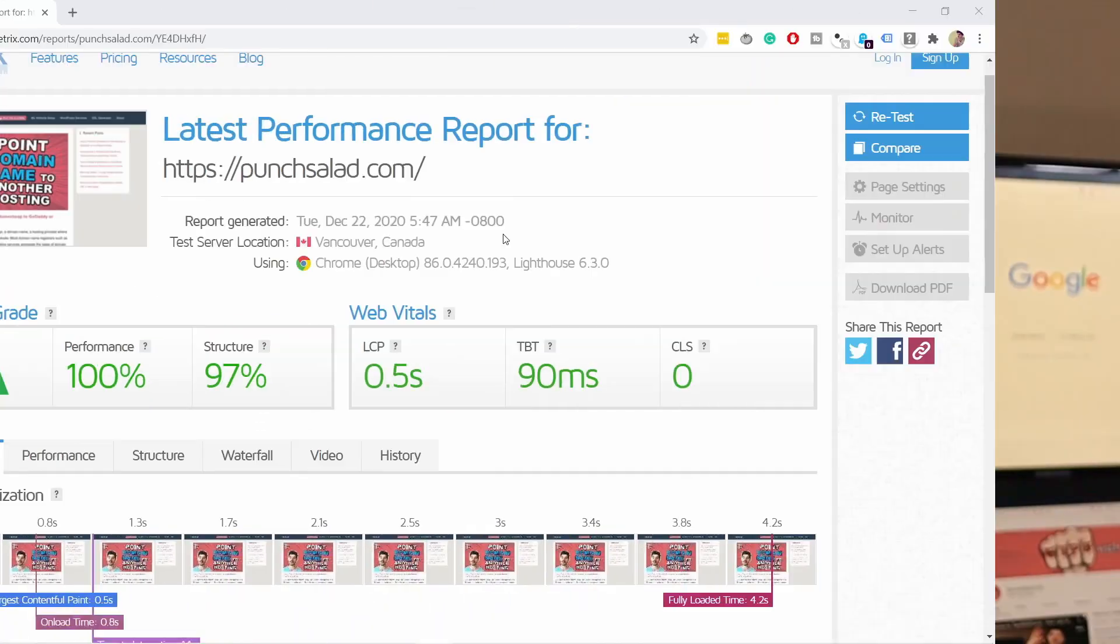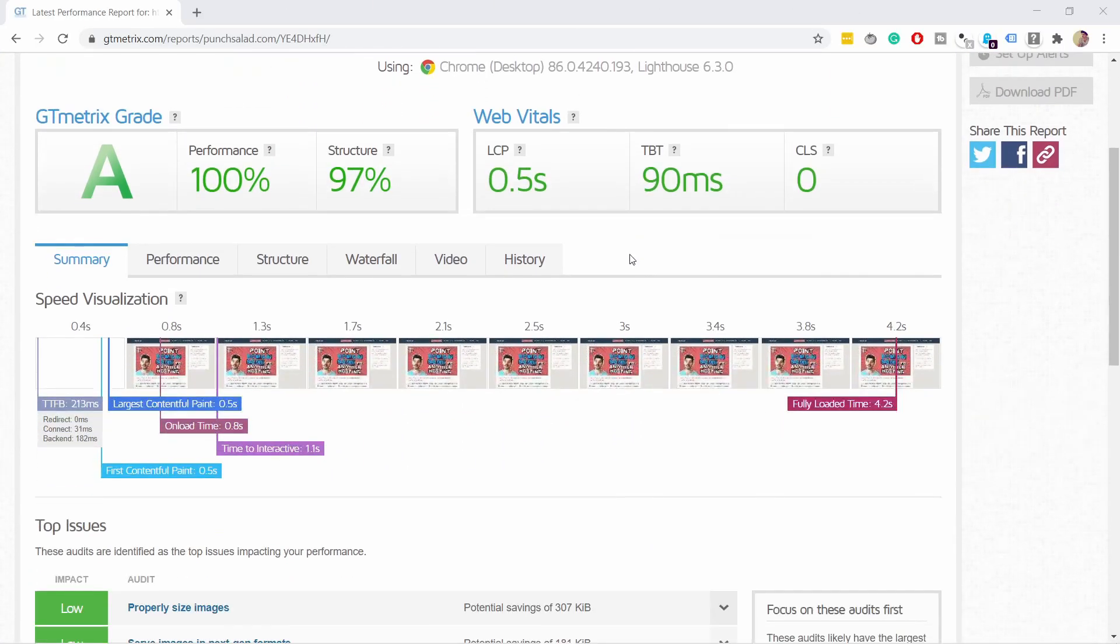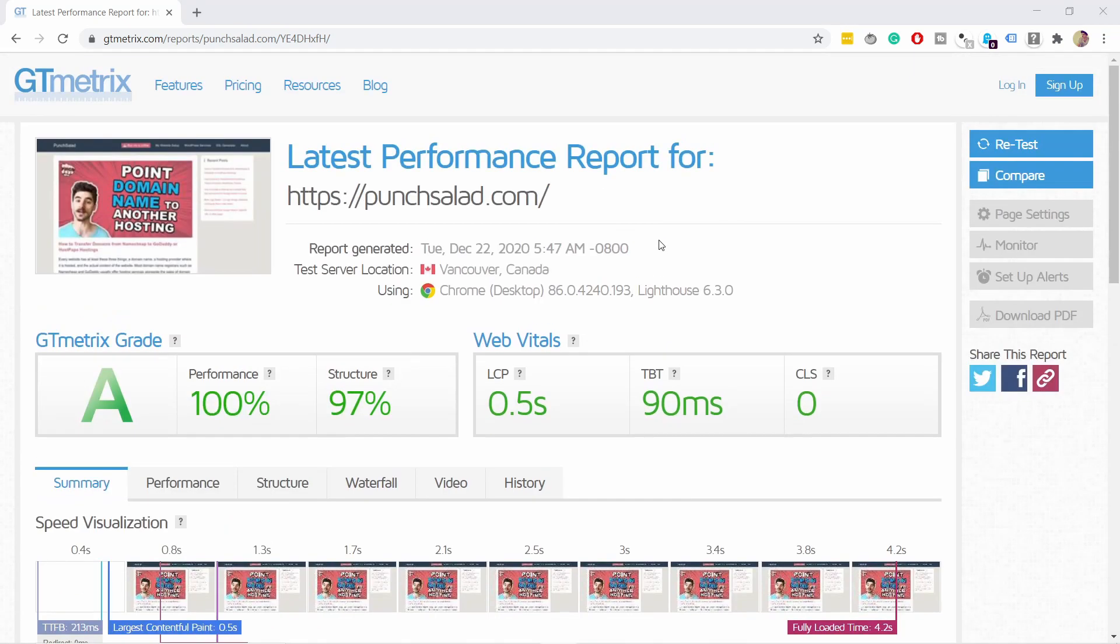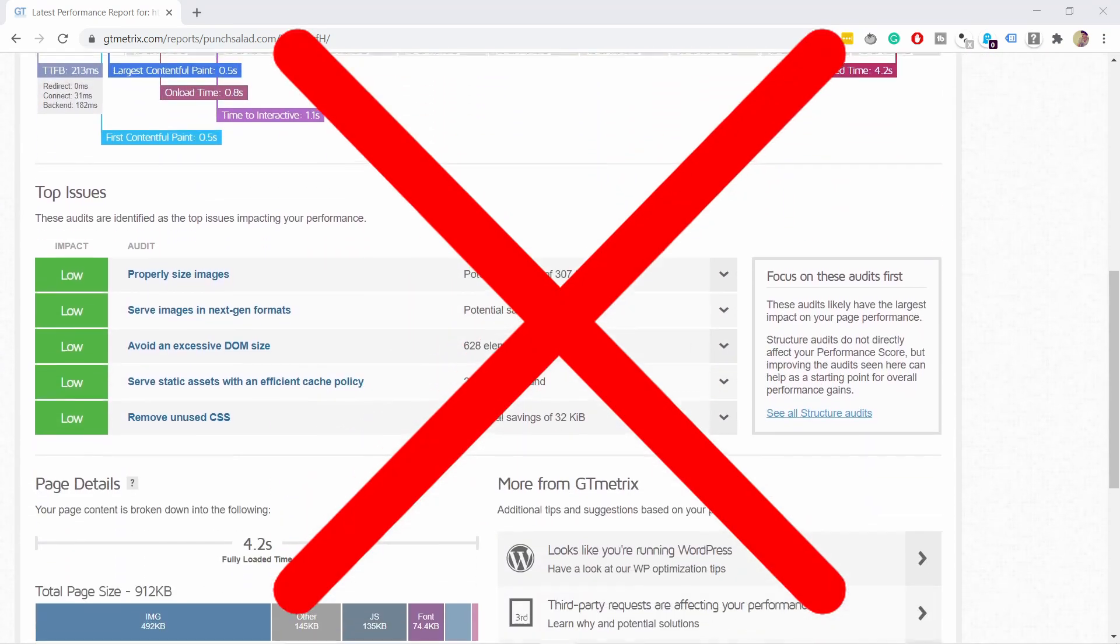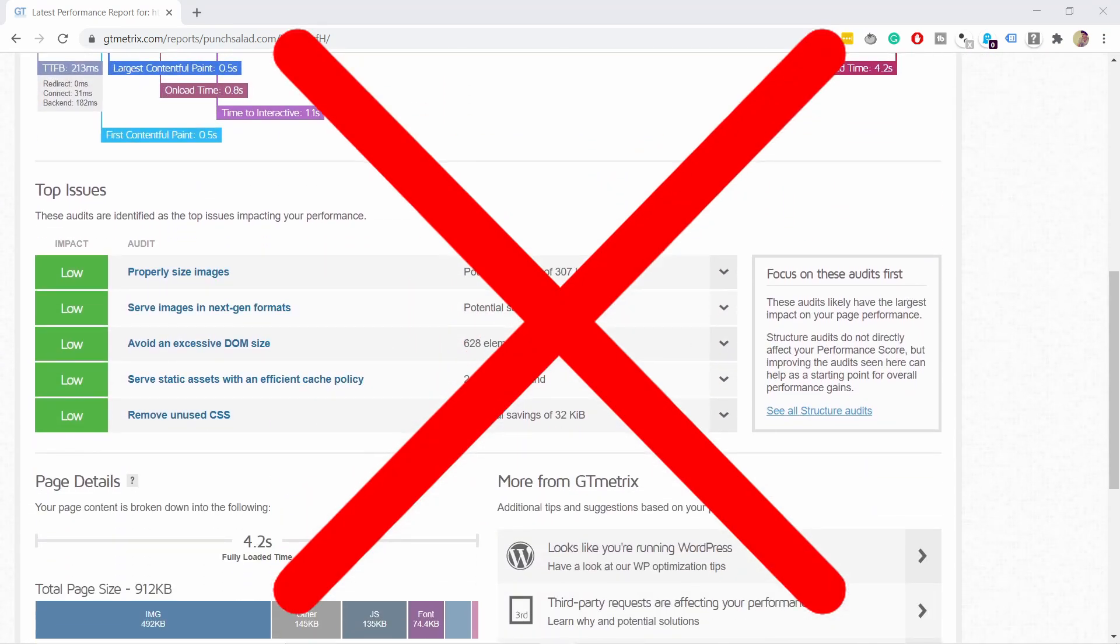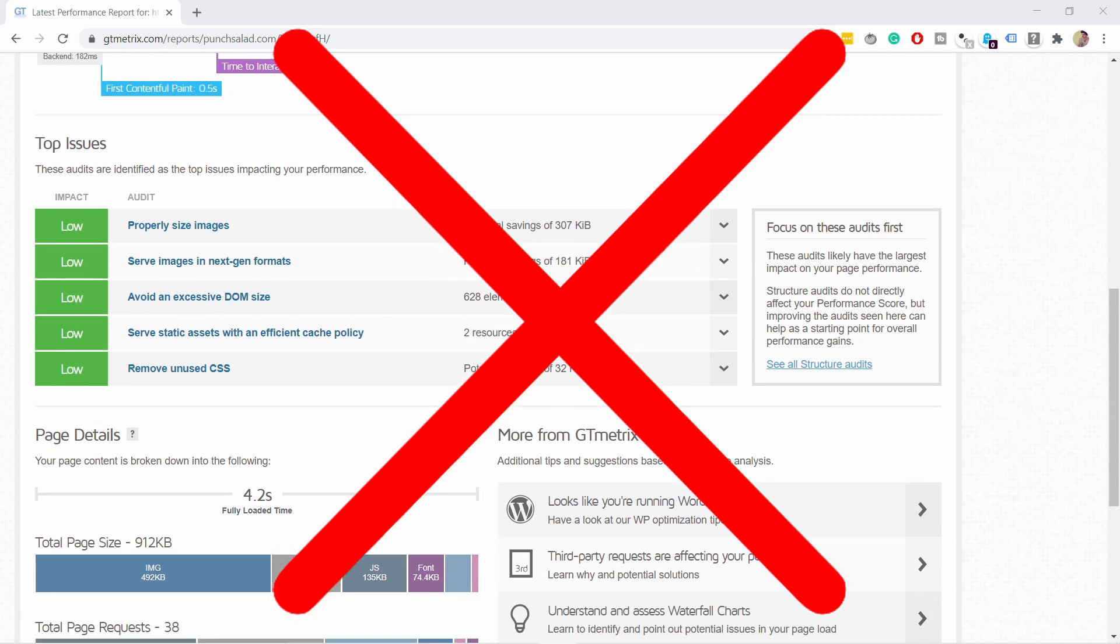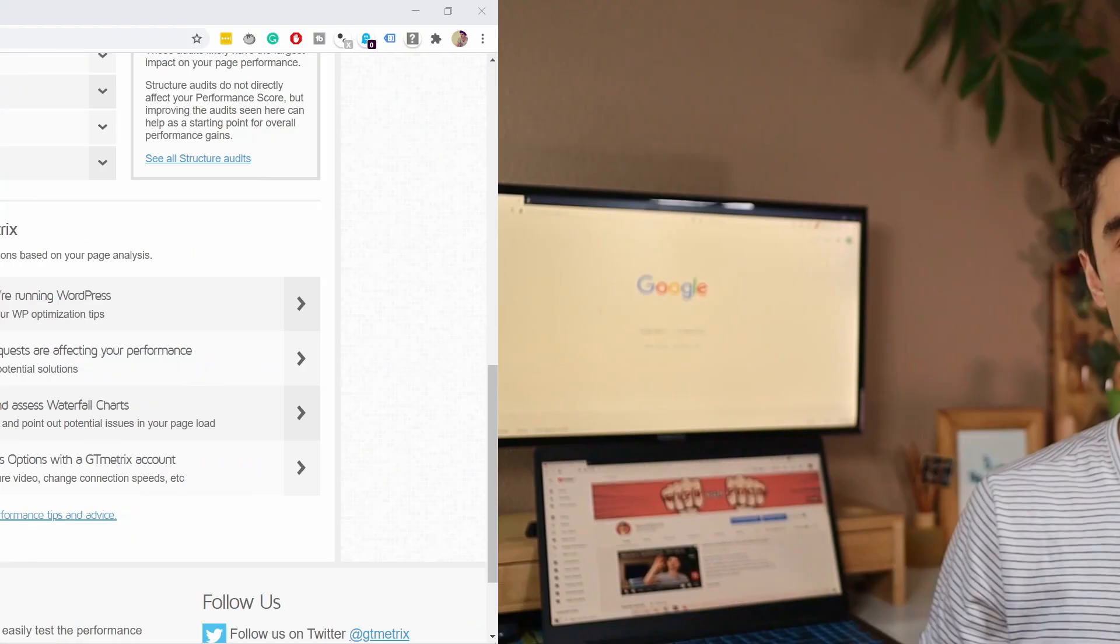Now as you can see this optimization will only apply when the visitors go to the next page. This also means you won't see any improvements in GTmetrix or Google's PageSpeed Insights because this only applies when the user clicks on the internal link on your site.